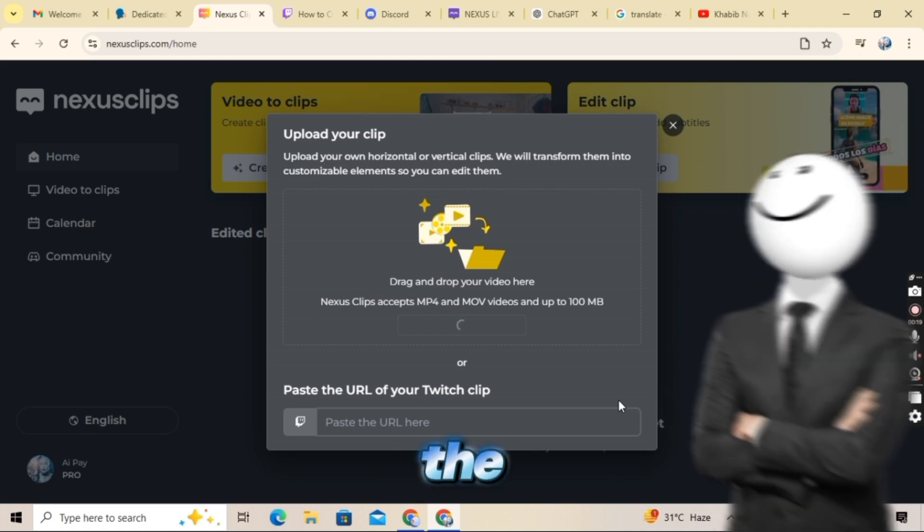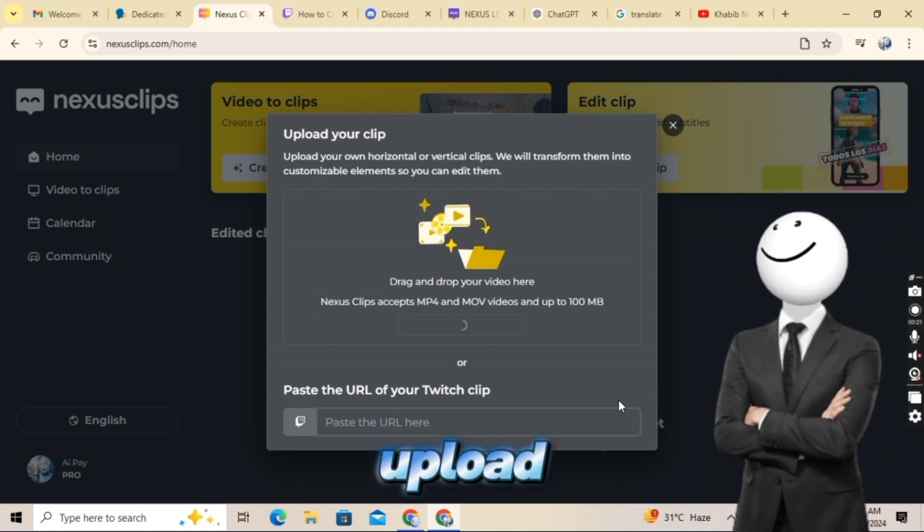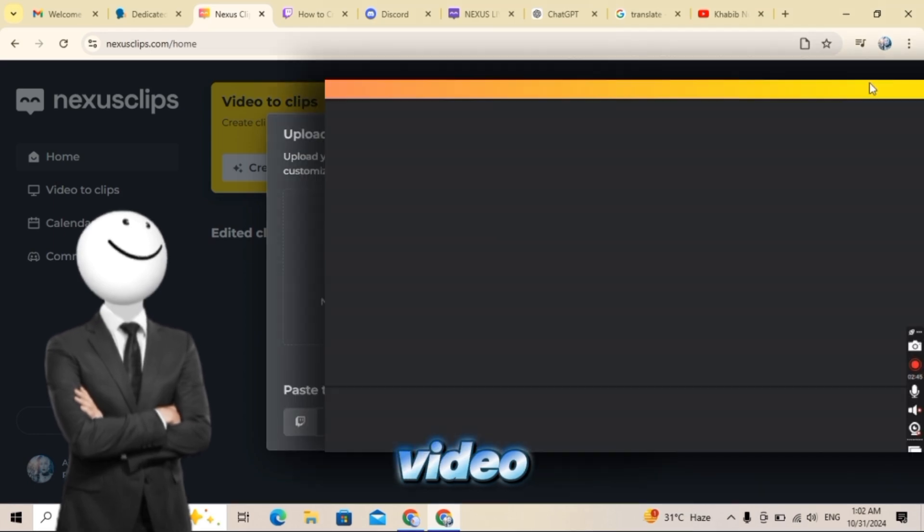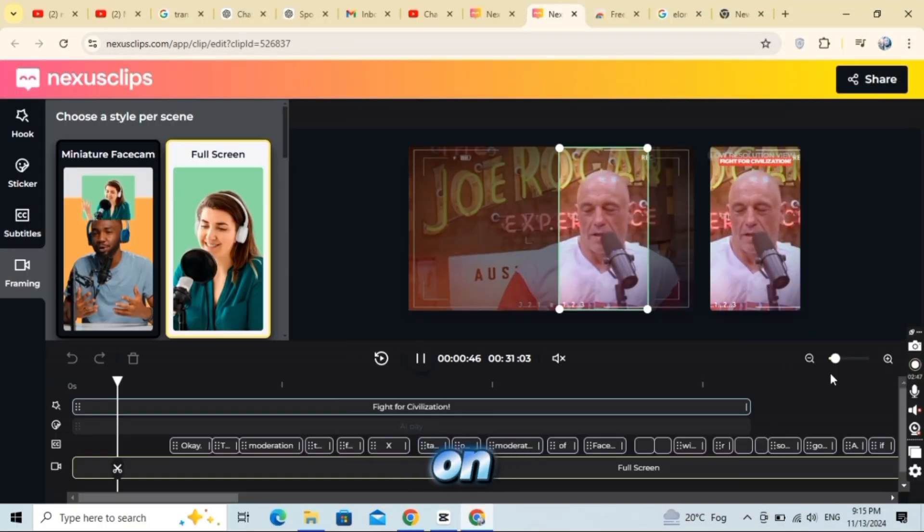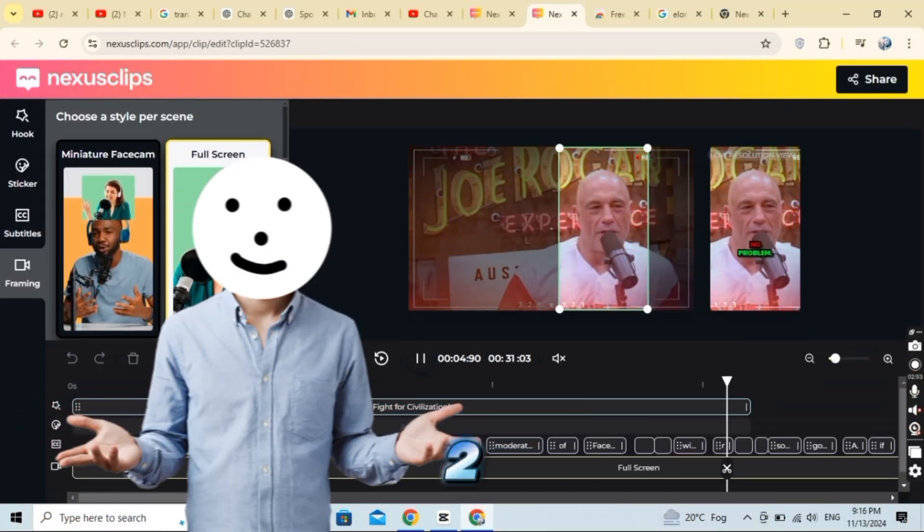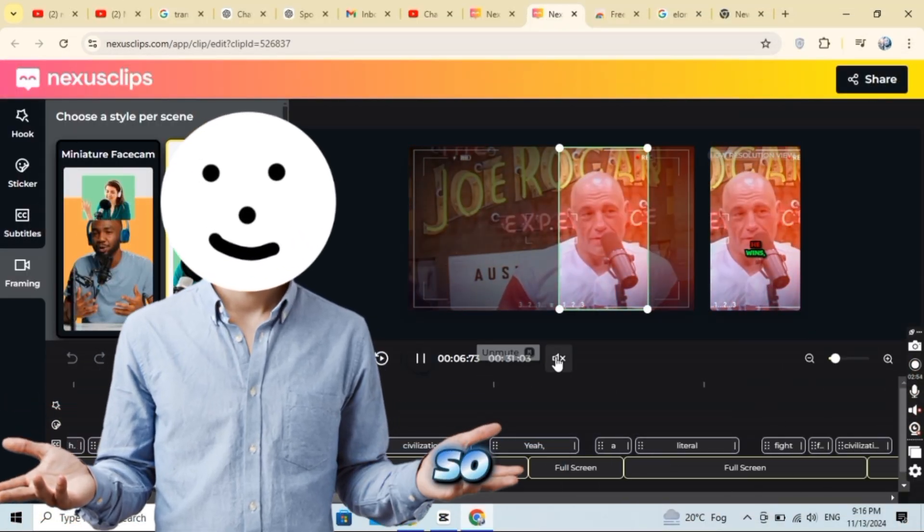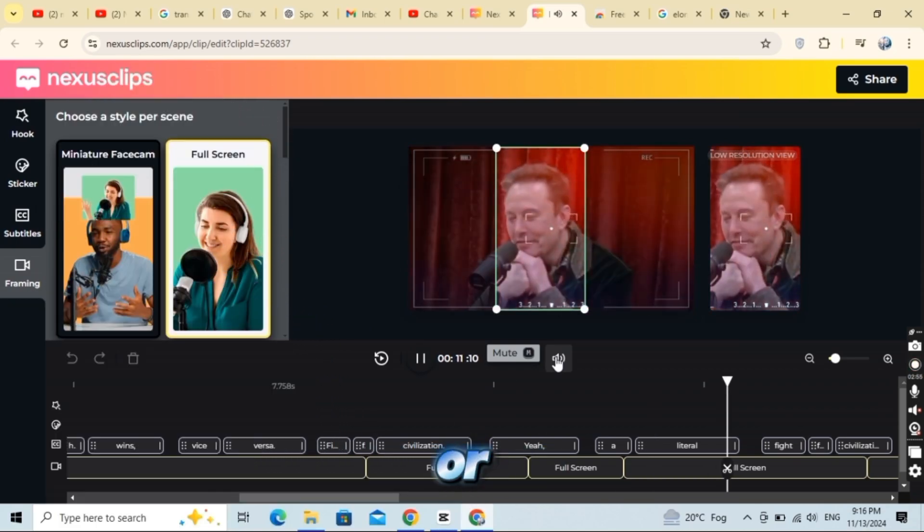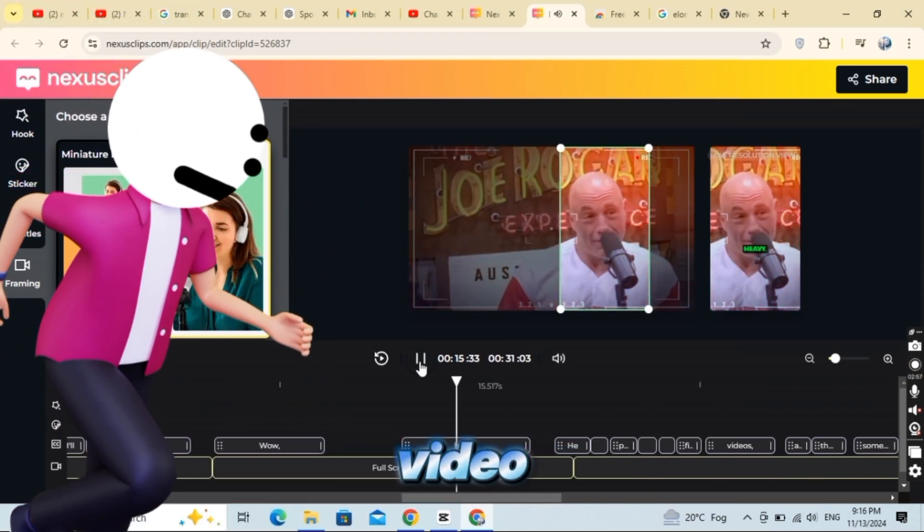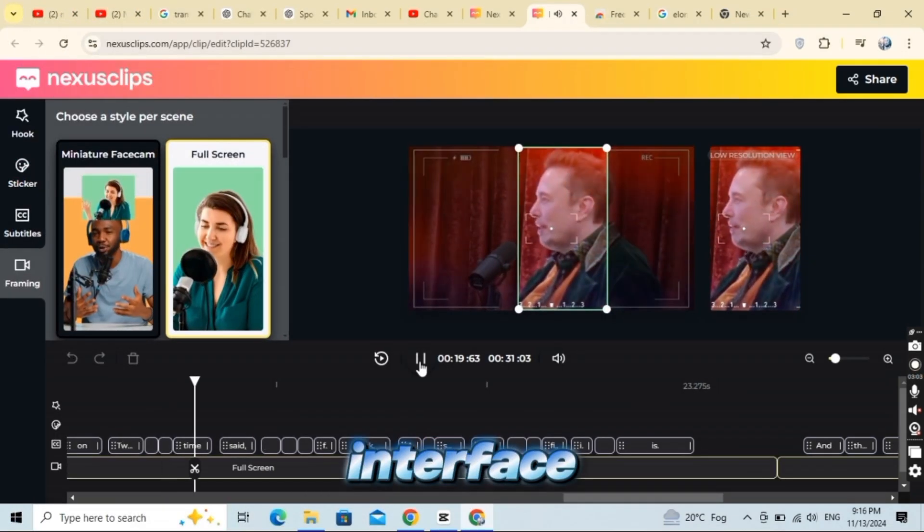You can paste the link, then I want to upload the video, so I uploaded the video. Keep in mind though that clips on Nexus Clip can't be longer than two minutes, so make sure your video is two minutes or less before uploading. Once your video is uploaded, you'll see this interface.